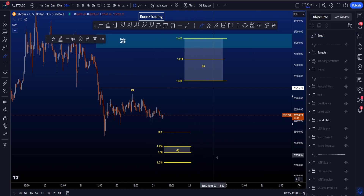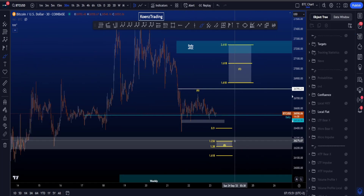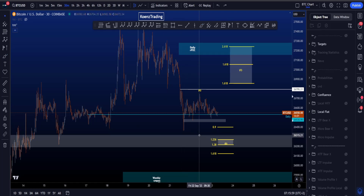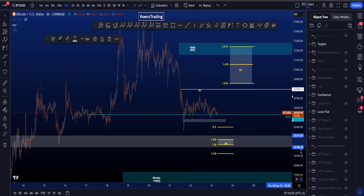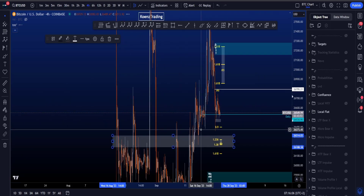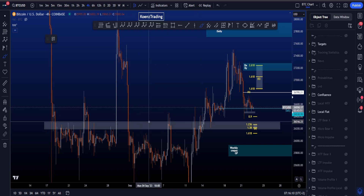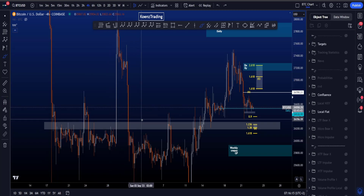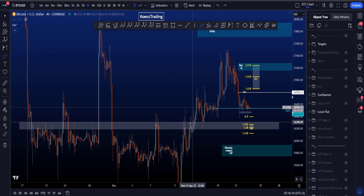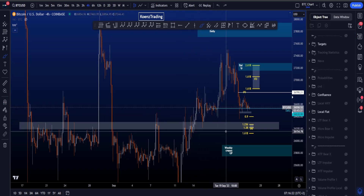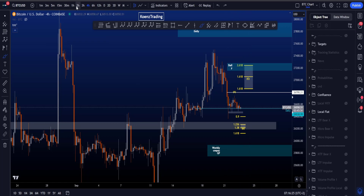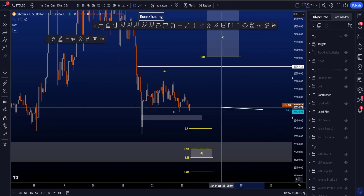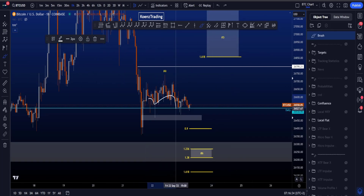Looking for additional support around the wave B target area, we have a support/resistance zone between 26.1k–26.2k and 26.3k. On the four hour chart you can see it's a support/resistance area where we found support, resistance, support, resistance, broke out, and then again resistance before coming back to support. So it's an important level on the chart and could be interesting for the low of wave B before a wave C impulsively to the upside. That does mean we have to break the daily level over here, which has already been touched many times.